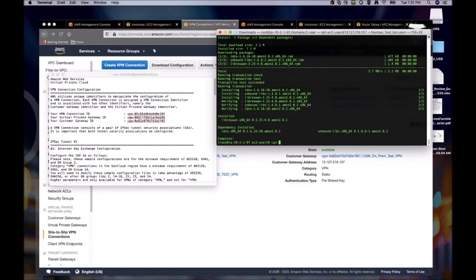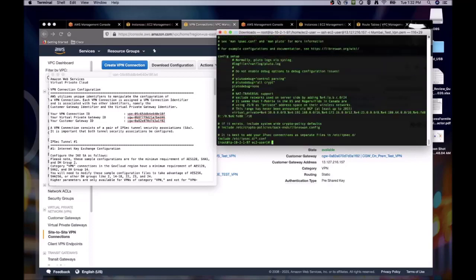Next let's cat the ipsec.conf file to ensure that the line that contains our include file is uncommented. And as we can see, the line is indeed uncommented.